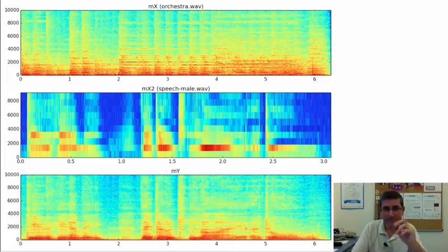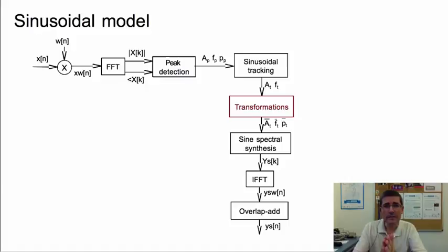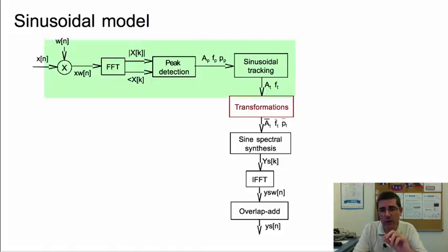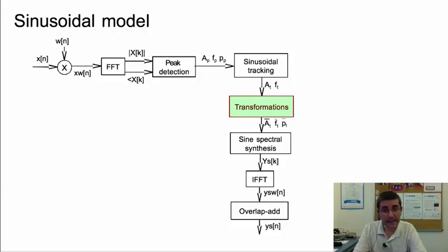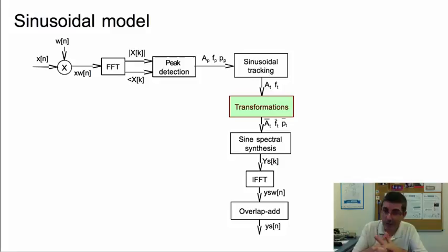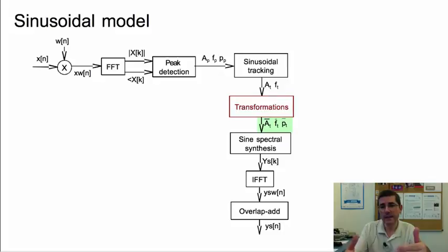Now let's go to the sinusoidal model. We again perform sinusoidal model analysis with peak detection and sinusoidal tracking, and then modify the resulting sinusoidal values. There is a key change here: we do not take the phase values directly, because phase values are very sensitive and difficult to manage under transformations. Instead, we regenerate the phase values from the frequency values. So we modify amplitude and frequencies, generate the phase values after the transformations, and feed these into the same synthesis process we have been using.